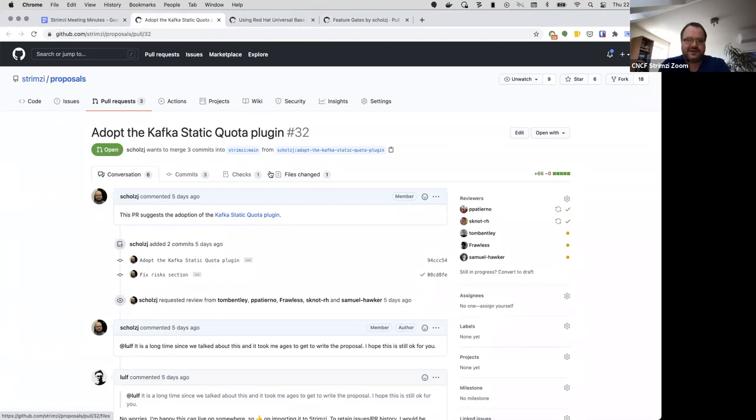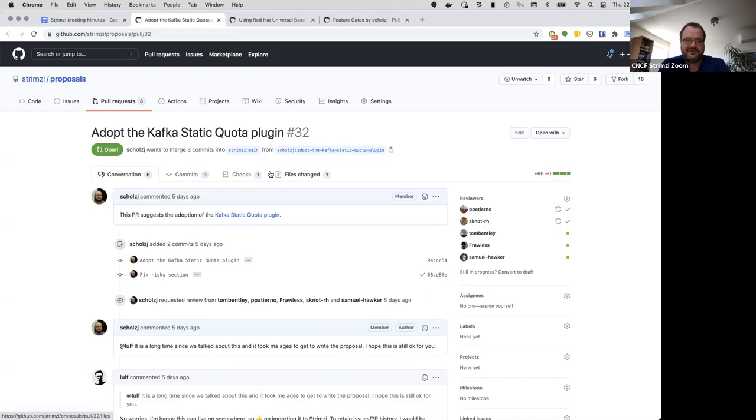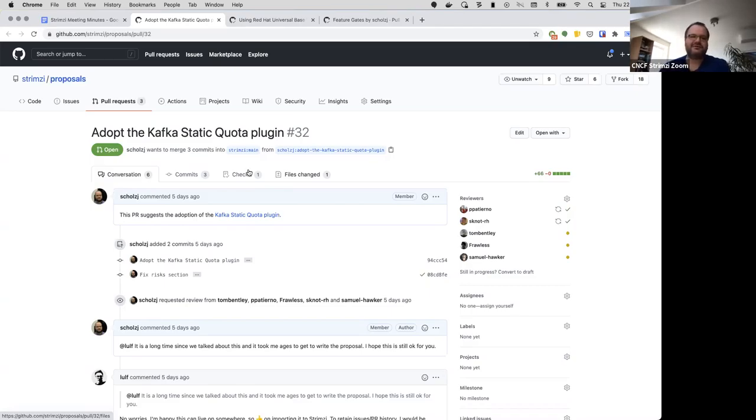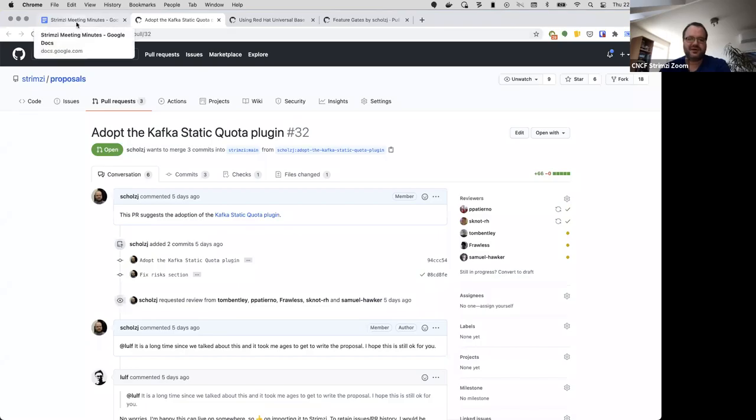And then there's the proposal for adopting the Kafka static quota plugin which Ulf wrote. So the idea is that we basically move it under Strimzi and add it to our images and try to add some of the missing features which we still have there. That's done after discussion with him, so he's fine with this idea. It's not like I'm suggesting to just take it away from him, of course. So that's the open proposals. Does anyone have any questions to any of them?